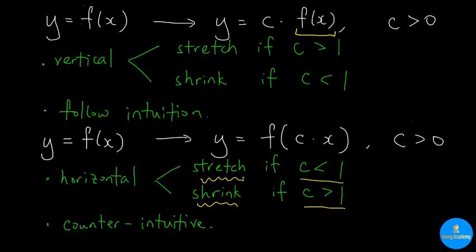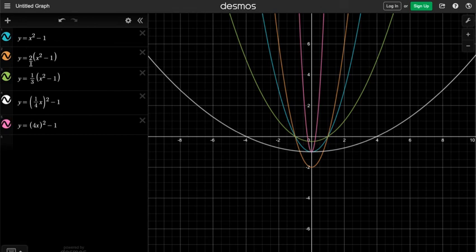Finally, notice that in this video the constants c — such as 2, 1/3, 1/4, and 4 — are all positive. If c is negative, we will tackle it in the next video. Thank you very much for watching. If you like it, please subscribe to our channel and we will learn more math together. Thank you.